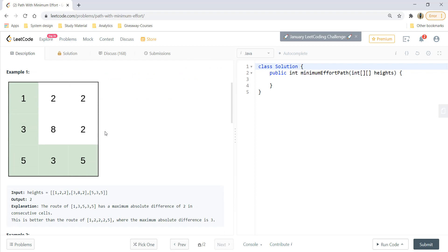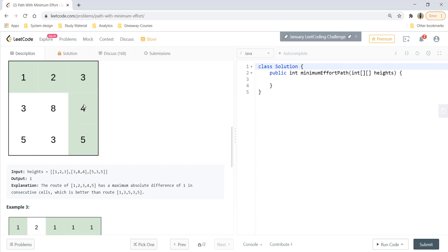In the first example, one path gives an output of 2. The differences between consecutive cells along that path are 1→3 or 3→5, giving a maximum difference of 2. Another path has differences including 0 and then 2→5, making the effort 3. The minimum effort across these paths is 2, so the output is 2.